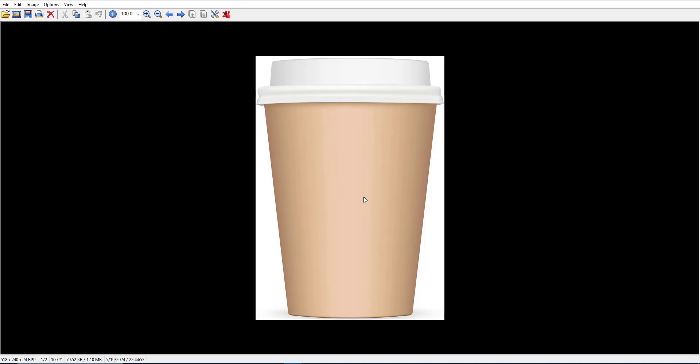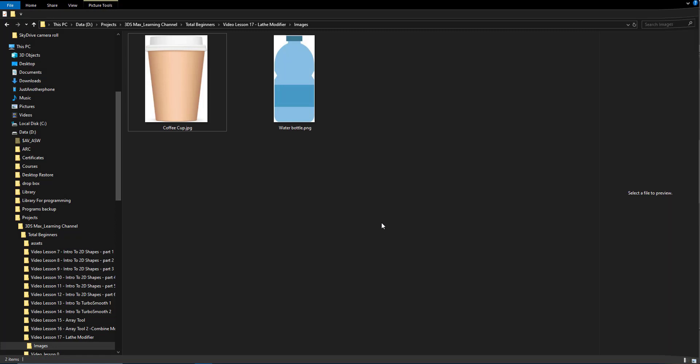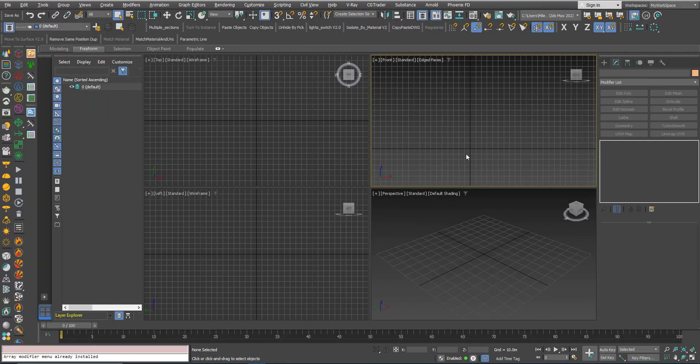Also in this tutorial we will learn how to set up an image as a background to model in front of it, and I will touch upon the concept of implicit geometry versus explicit geometry briefly. Let's get started — activate the front viewport and maximize it using Alt-W.